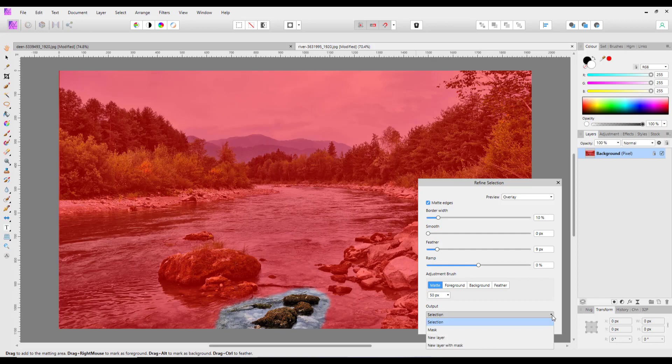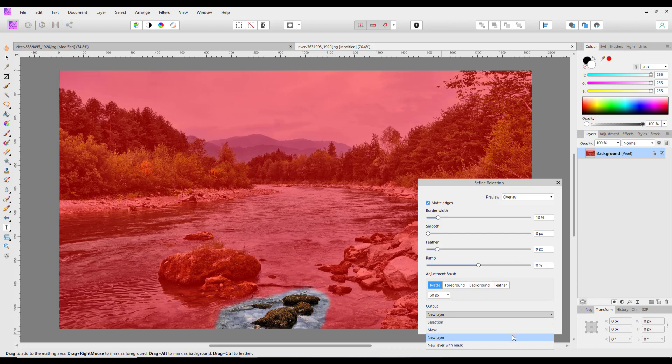And again like before I will make a new layer of this. Again you could make it with a mask which is one of the options, but for now I'm just going to leave this on new layer and click apply.